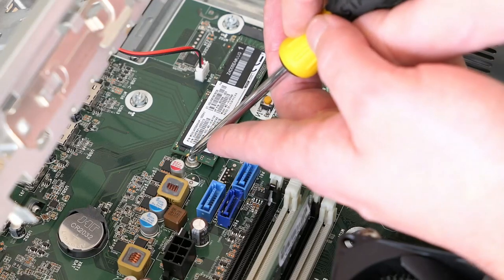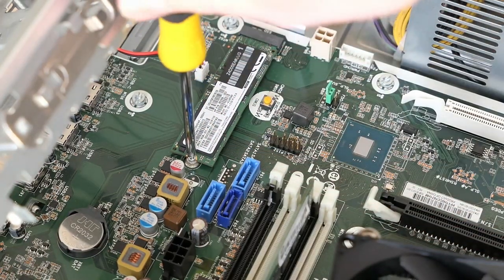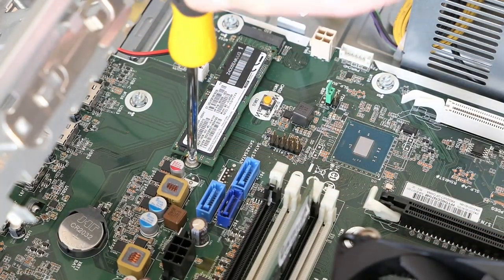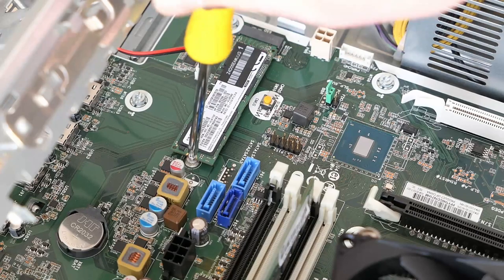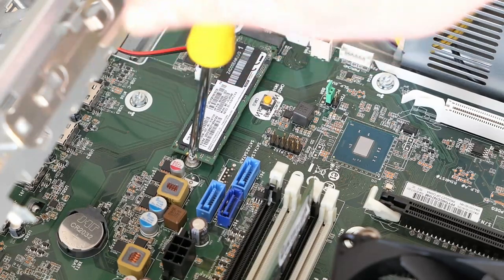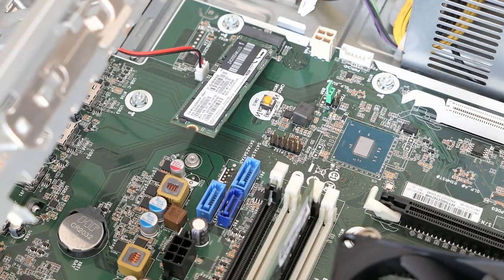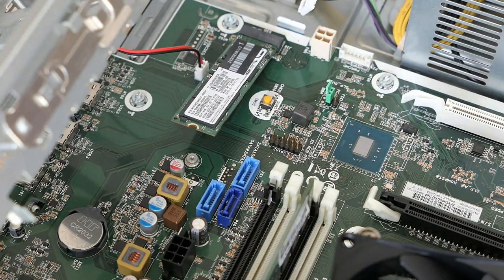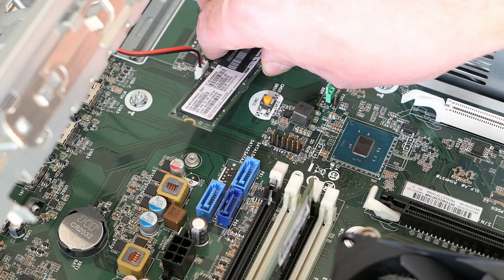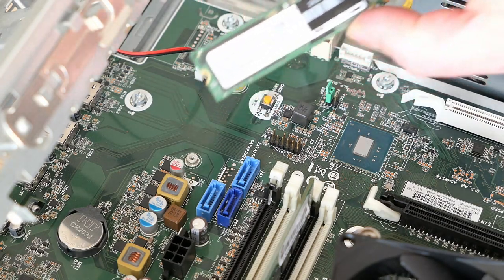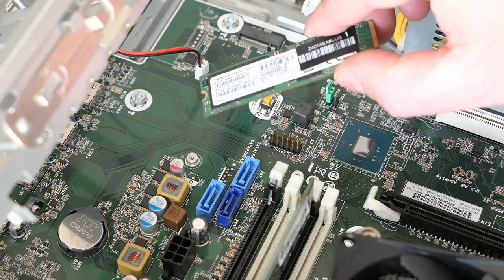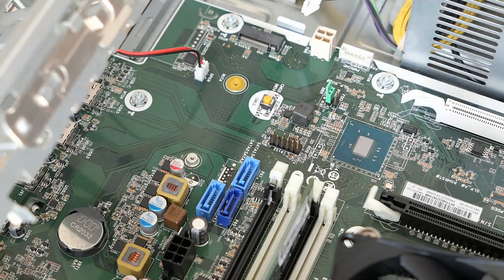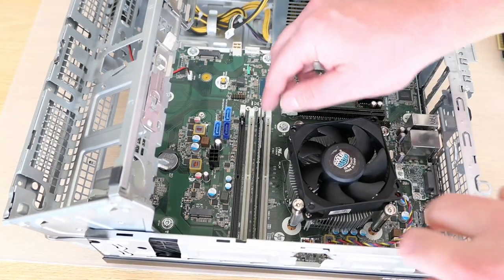Then we can remove the NVMe SSD followed by the installed memory.